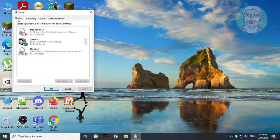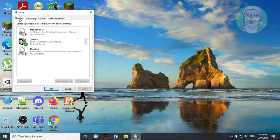Click playback tab. Select your playback speaker, click set as default, then click apply.